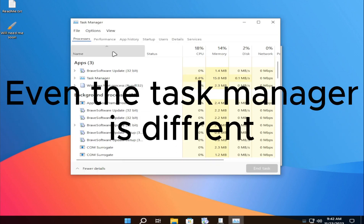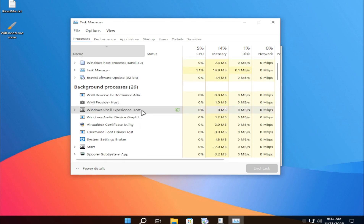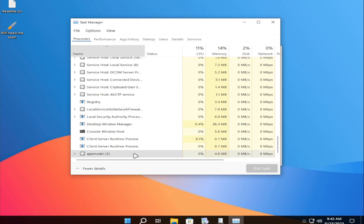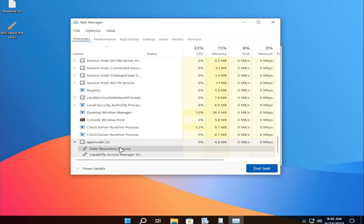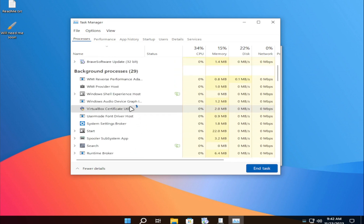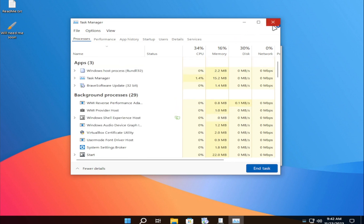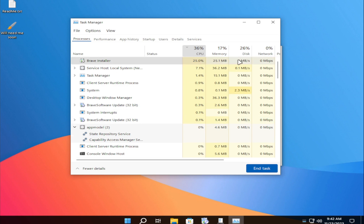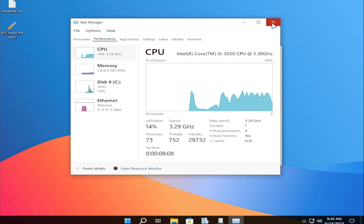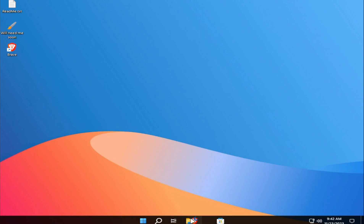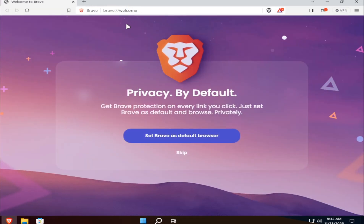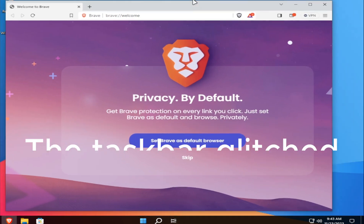Even the task manager is different. Let's browse a bit. The taskbar will hide a little.